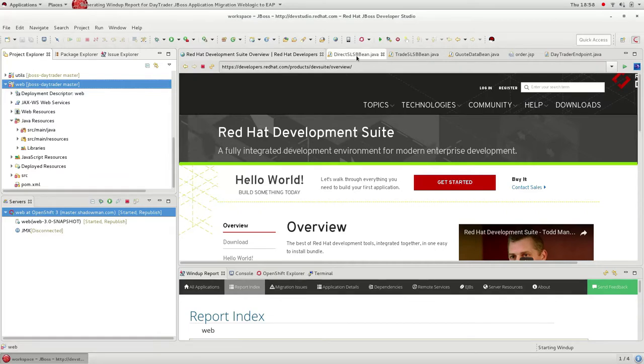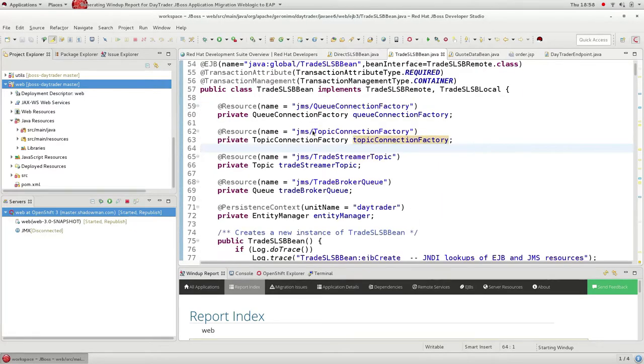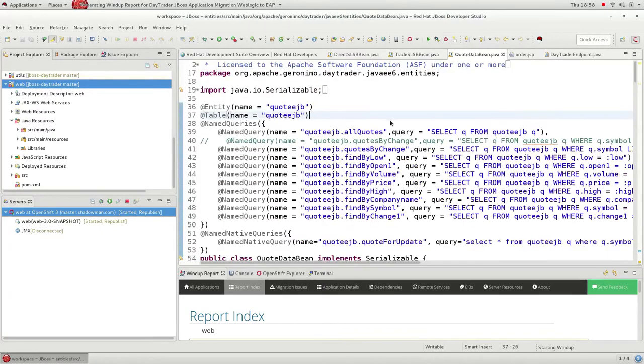So let's have a quick look at the source code. You can see there's a number of stateless EJBs which contain the application business logic. We have a number of JMS topics and queues which handle asynchronous trades. Entity beans handle the persistence to and from the database.